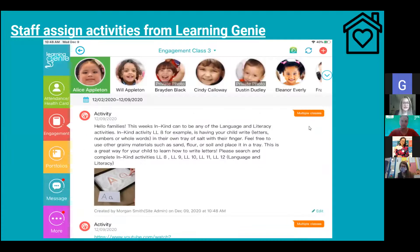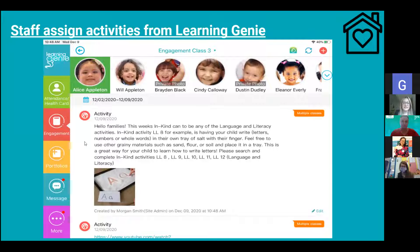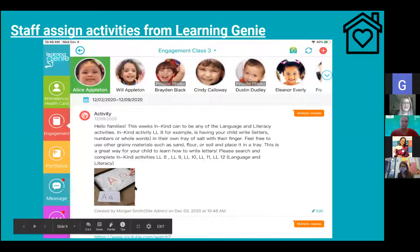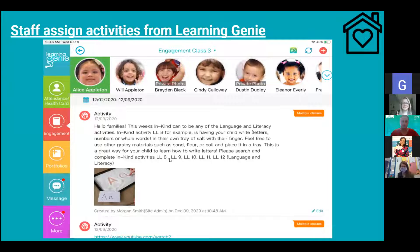Moving on to our in-kind module — how it works: staff assign activities from Learning Genie. They can send activities to families, certain activities they need to complete, such as language and literacy activities or anything families need to complete. Teachers can attach photos, examples of activities they need to submit, and give an array of different activities to complete in a description. This is one way some schools are utilizing our tool.